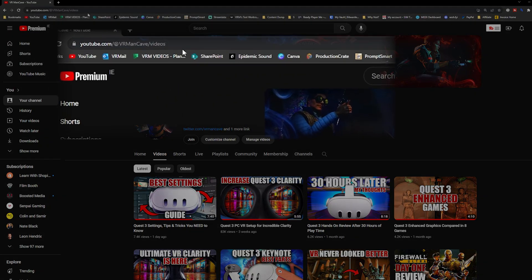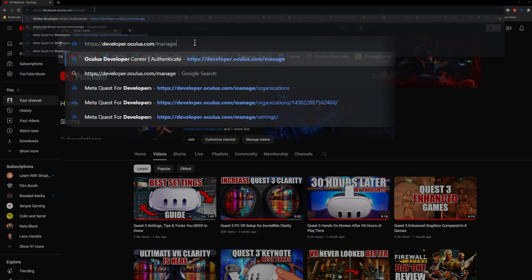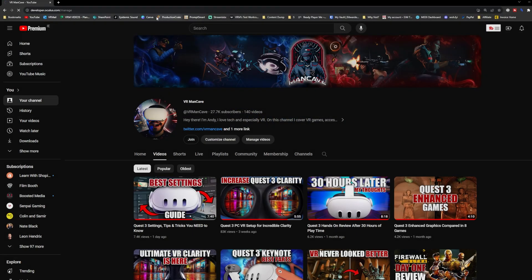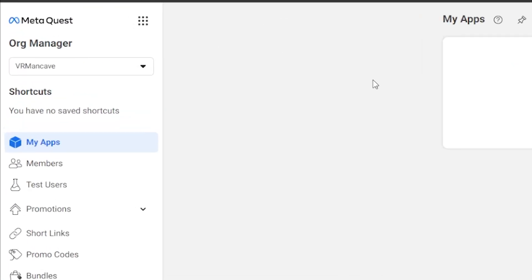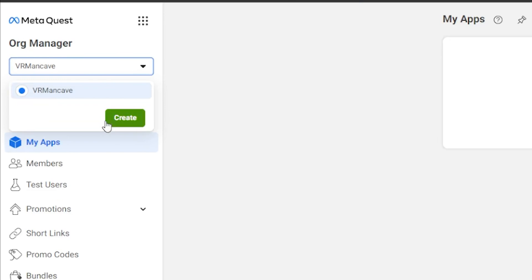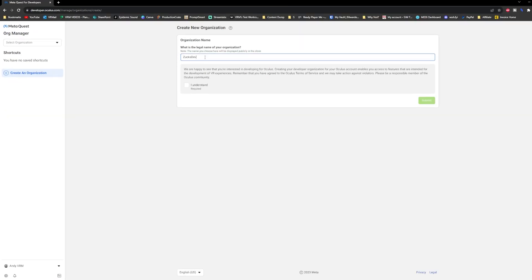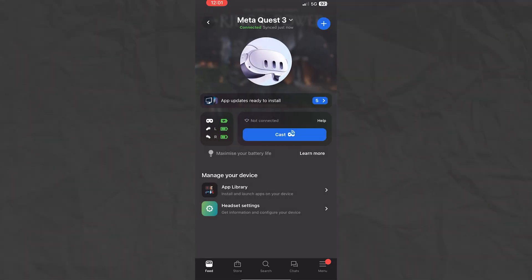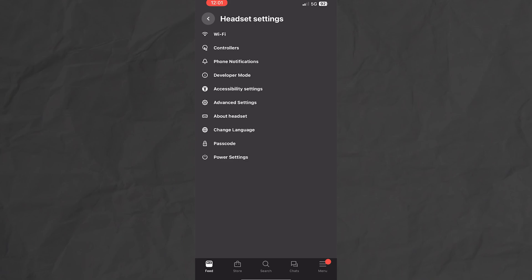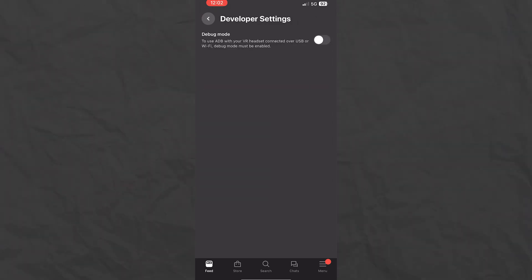Just go to the Oculus Developer Hub page — I've left a link below. Make sure you're logged into the same account you use on your Quest 3, then click on the Org Manager dropdown, hit create, give it a name, check the 'I understand' box, and submit. Now open the MetaQuest app on your phone, go to headset settings, developer mode, and toggle debug mode to on.